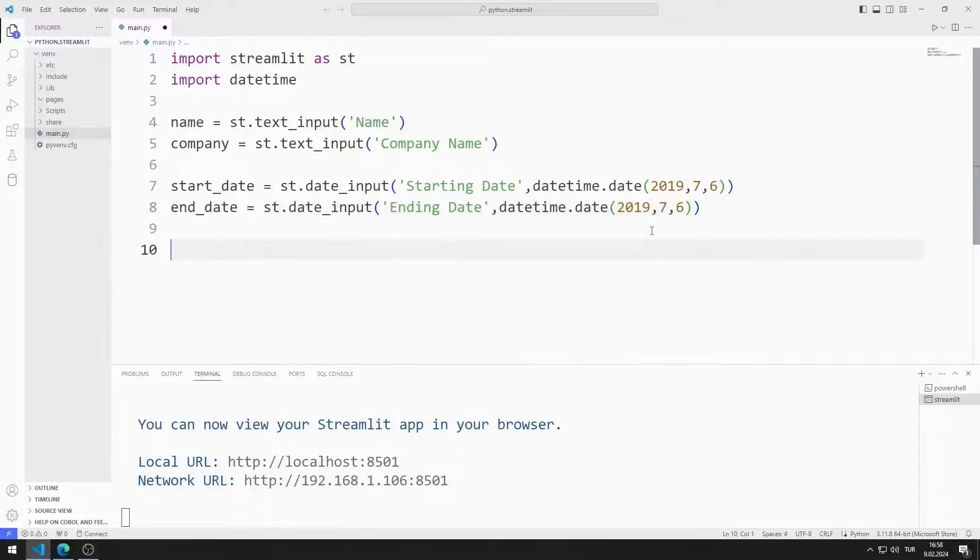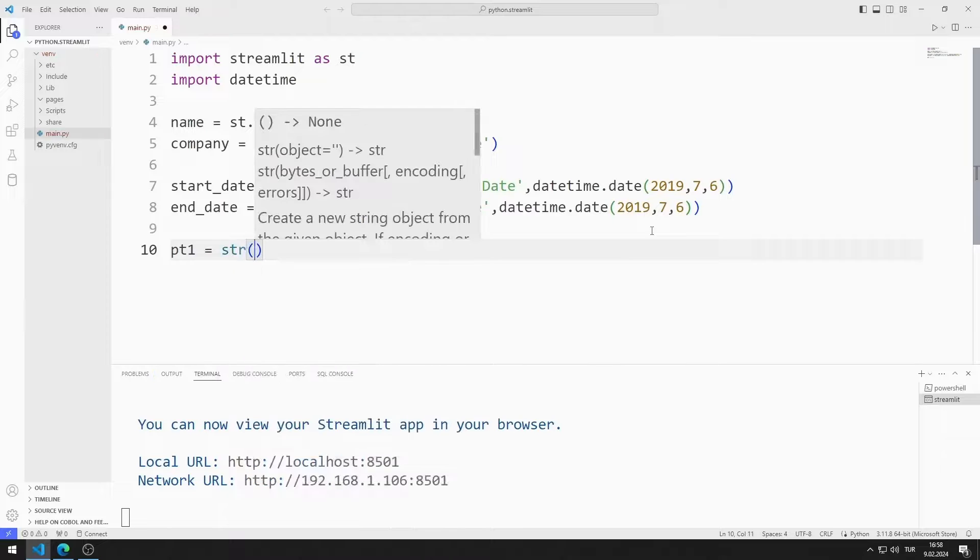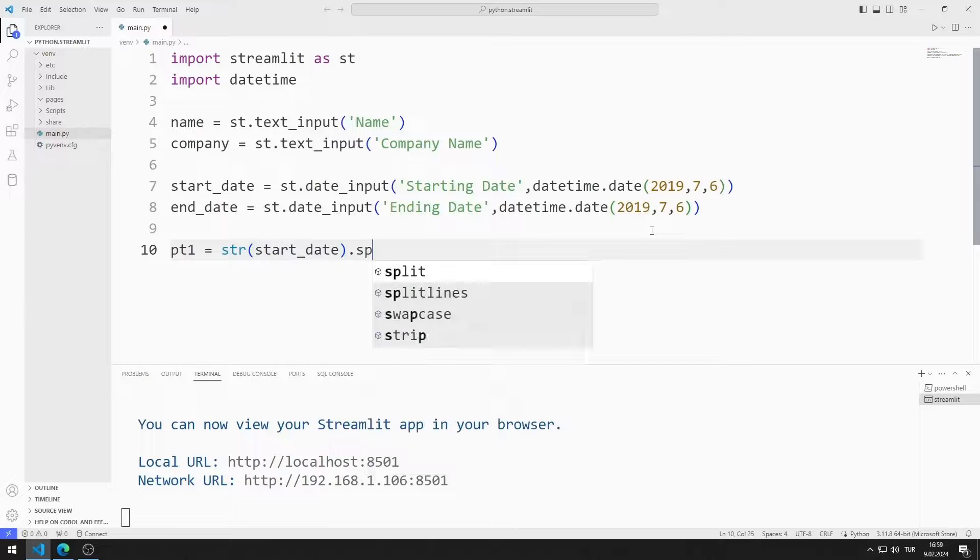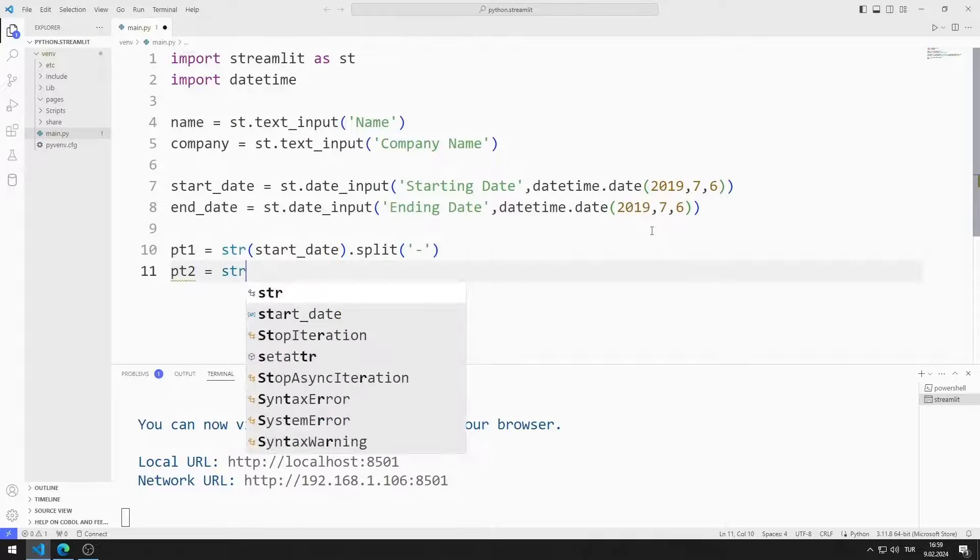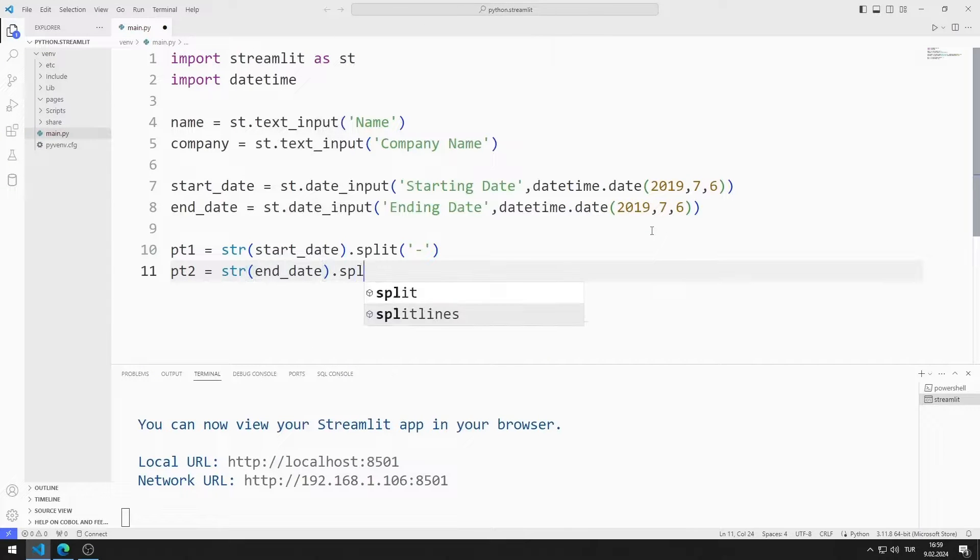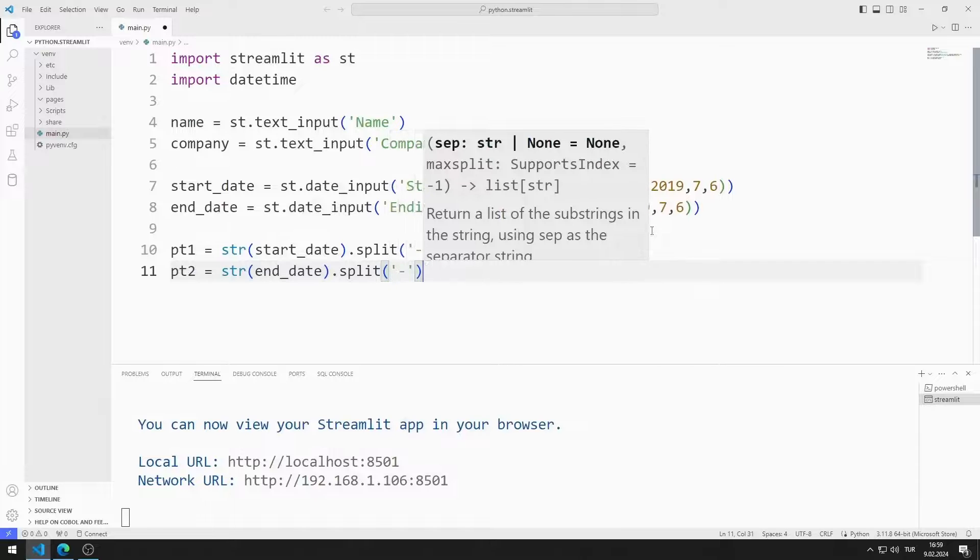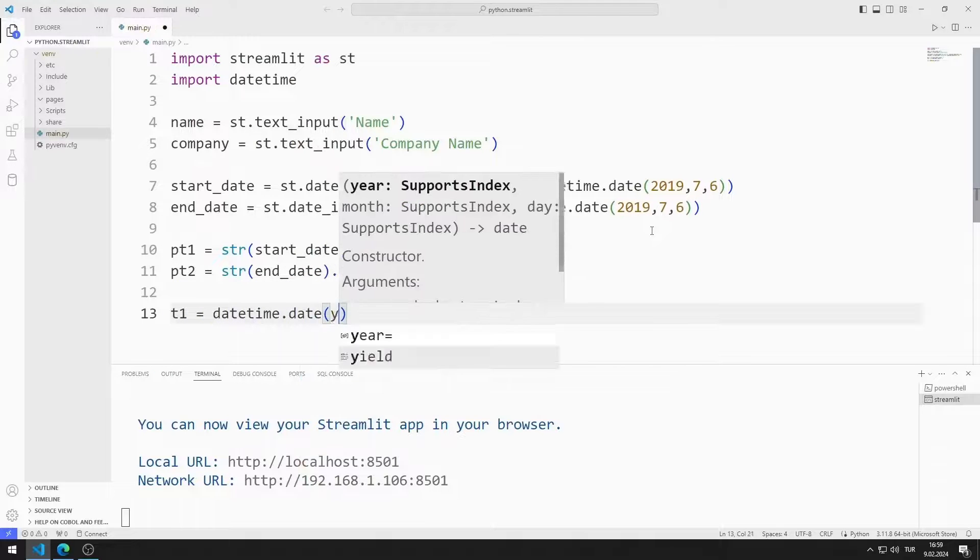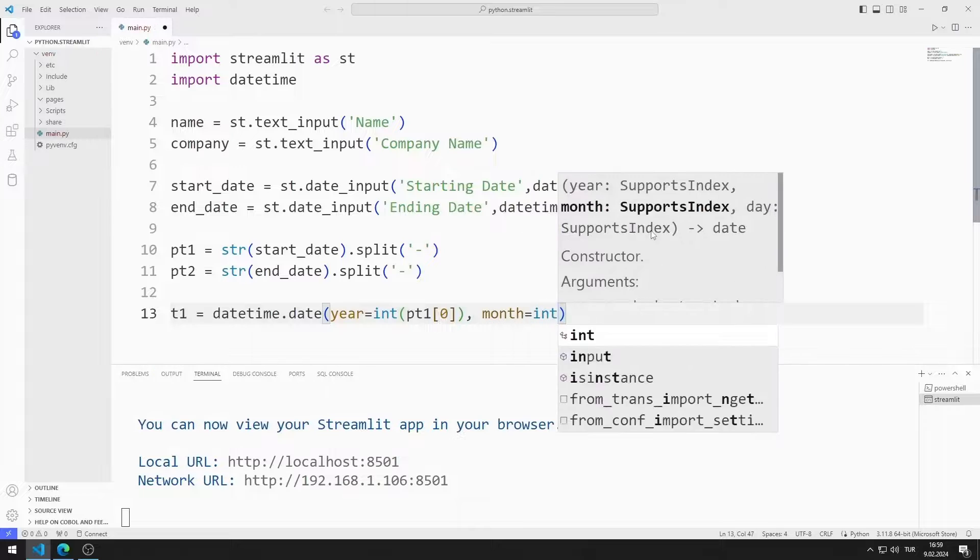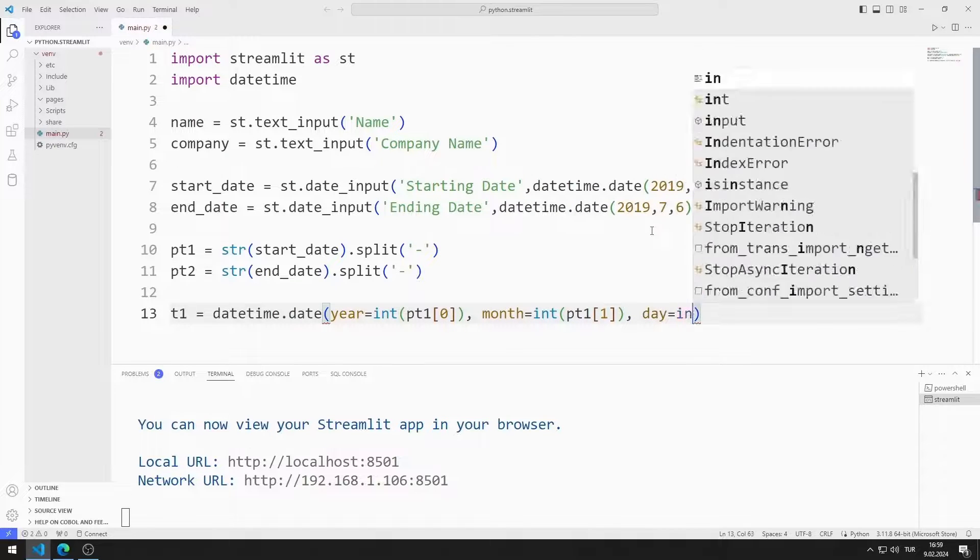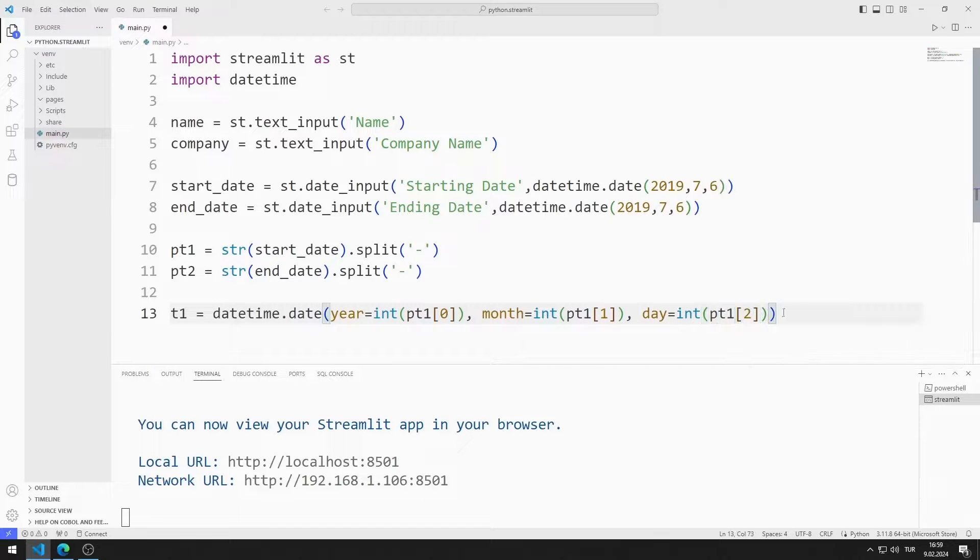I need the day difference between two selected dates. To do this, I will first convert the selected dates to string. Then I will save the objects to the list using the split function. I will create two variables. I will send the year, month, and day values in the list to these variables.